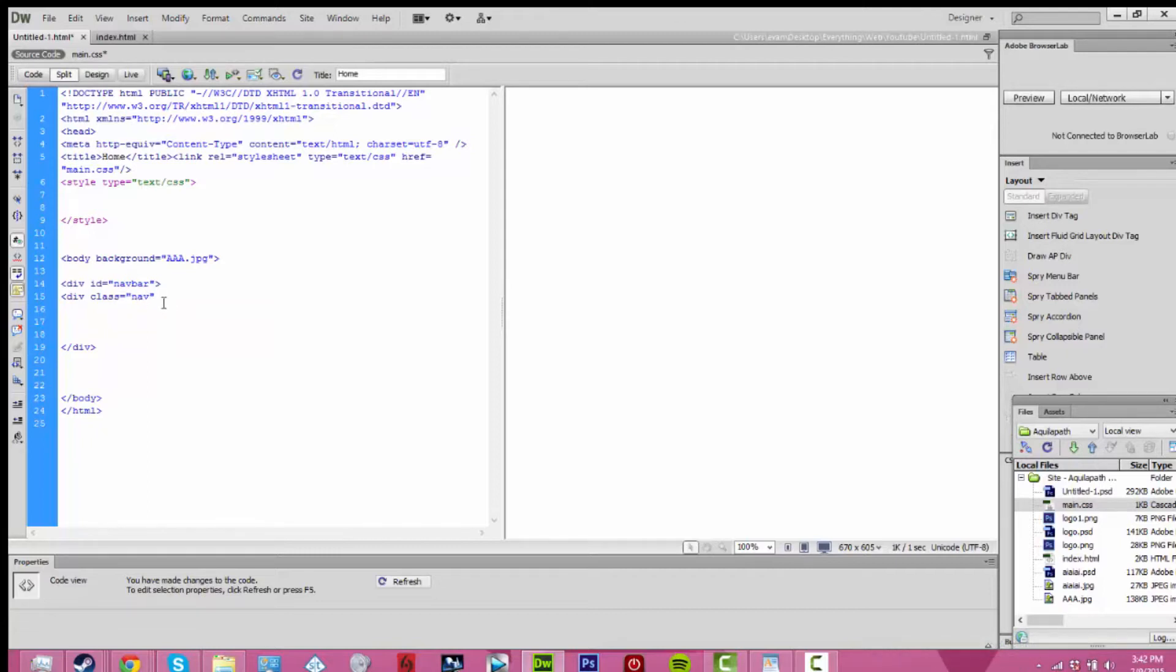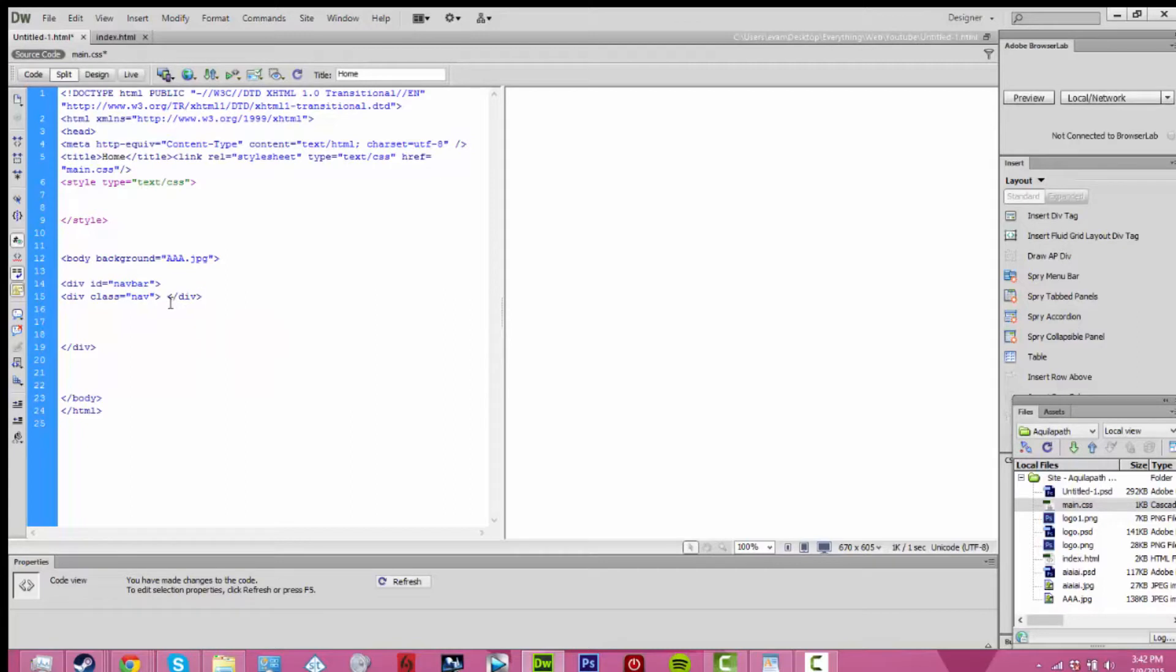Inside of there, I went ahead and added in another div. I called this div nav or div class nav. You can change it, like I said before, anything you want, just remember what you called it.